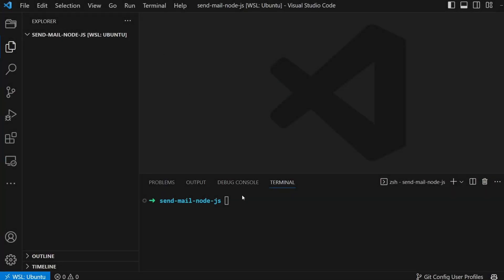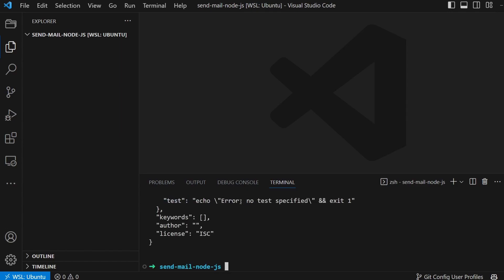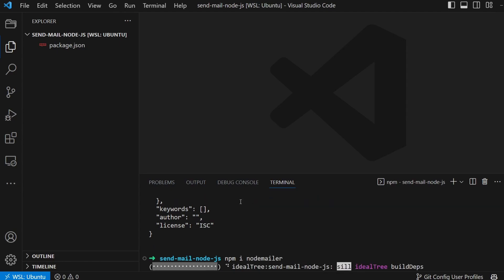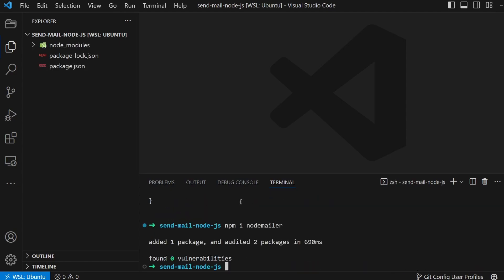We start by creating a new project. Open your terminal and type npm init -y in the directory of the project. Then install the NodeMailer package by running npm install nodemailer in the terminal. This package will help us send the emails.